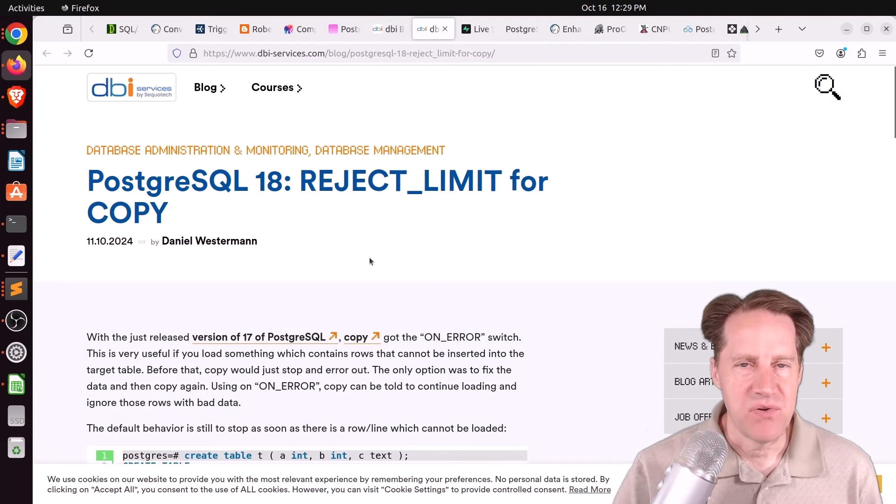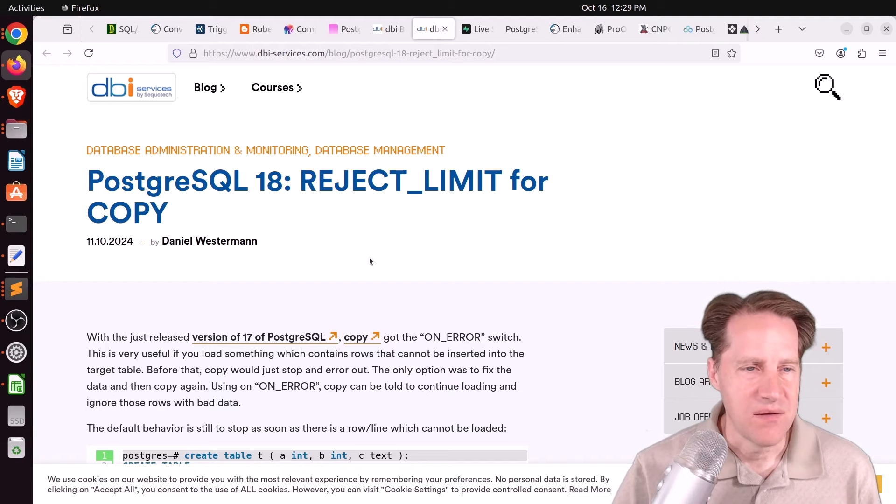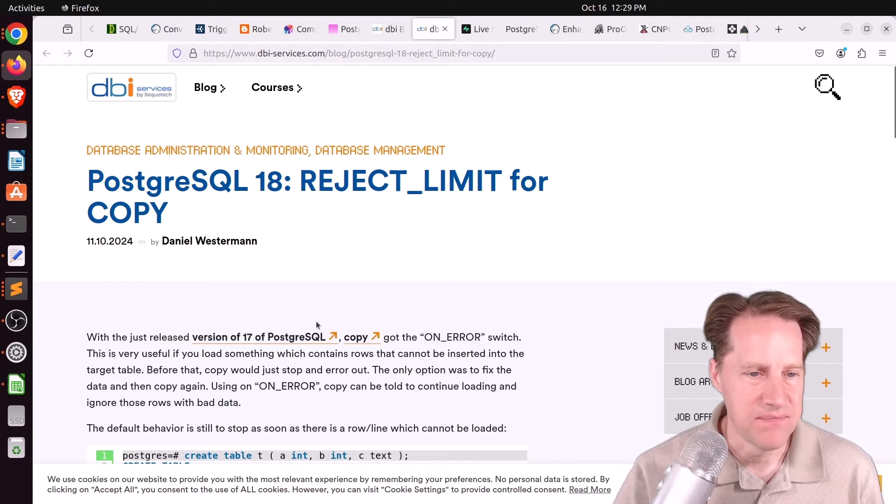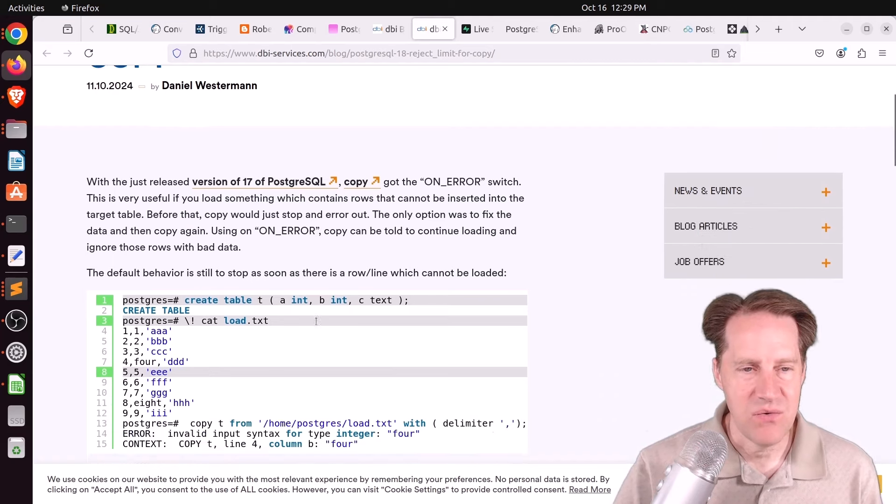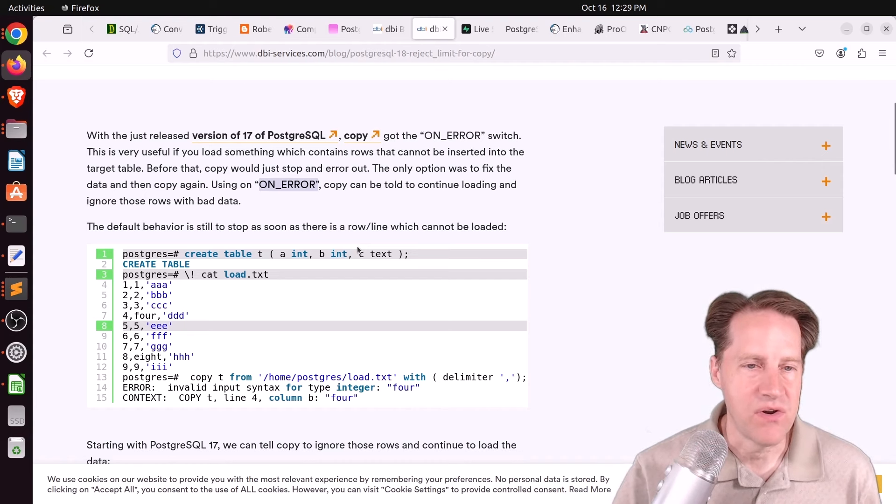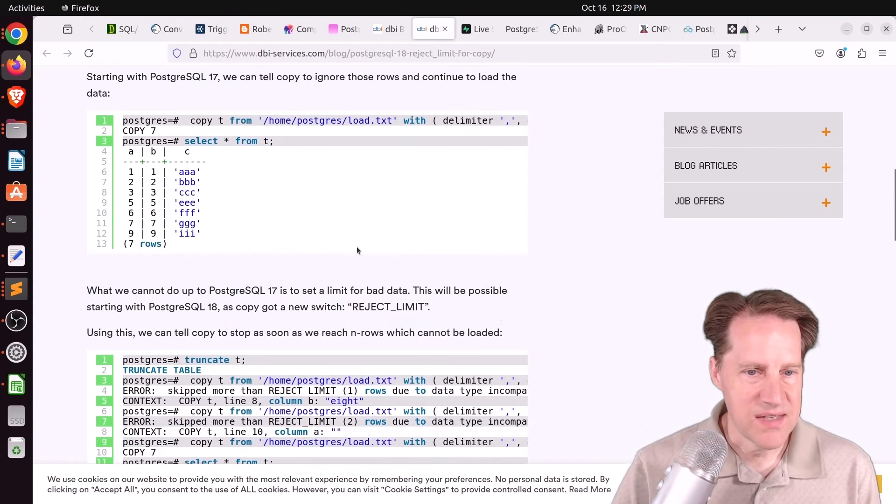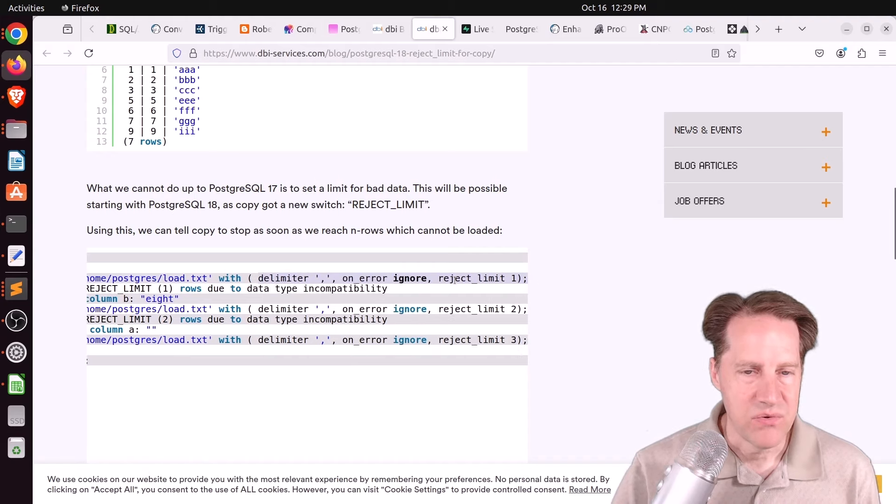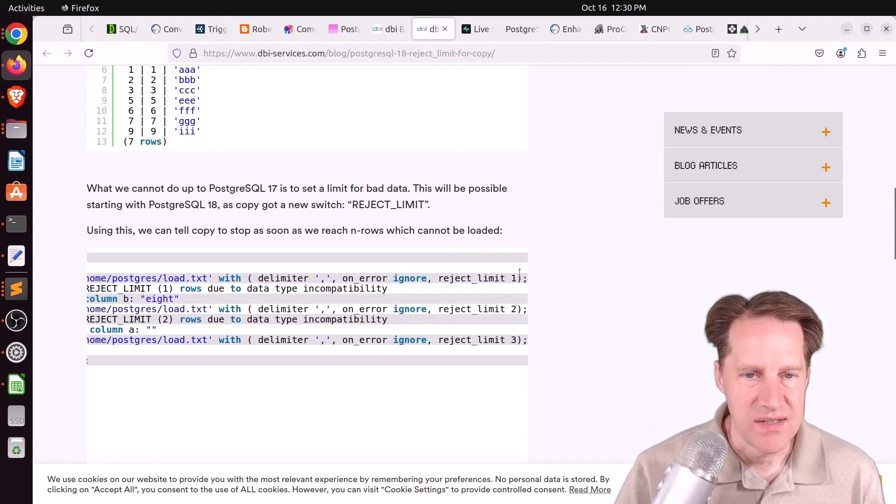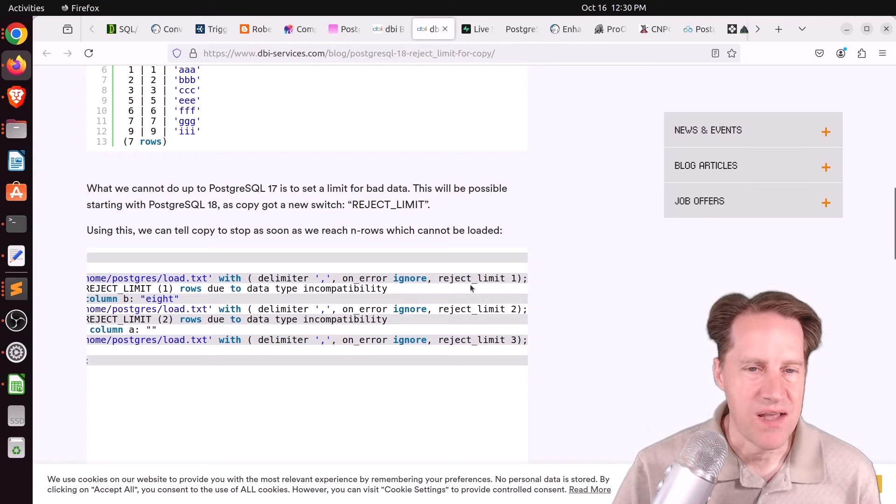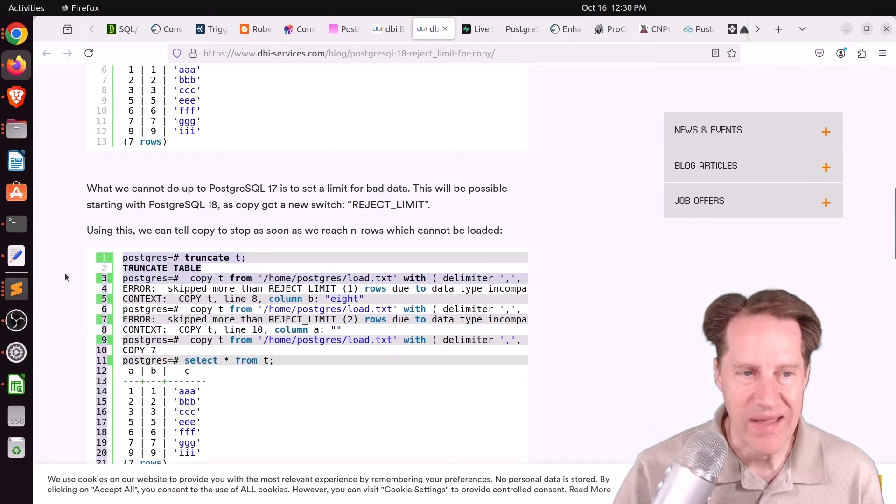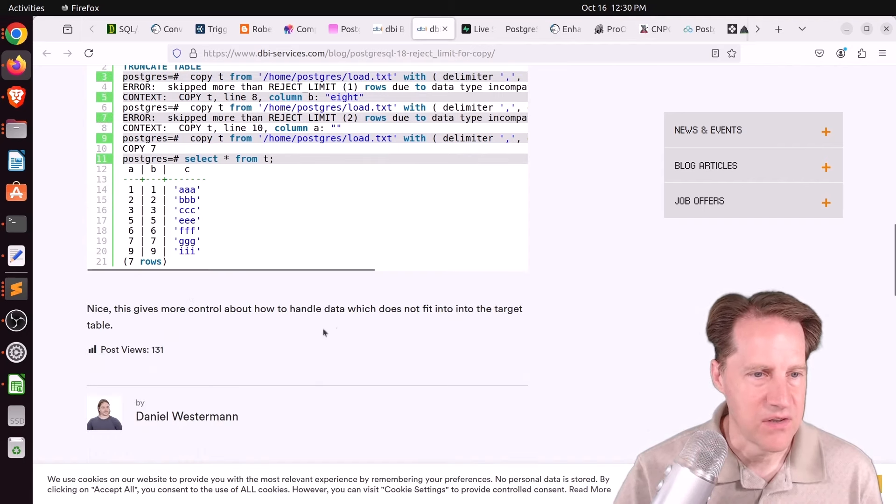Next blog post, also from dbi-services, is PostgreSQL 18, reject limit for COPY. And in PostgreSQL 17, we got the on error option for COPY that allows it to keep copying even though there are errors. Well, with this addition, you can set a reject limit. So, for example, it will stop if it hits this limit. So you can see the different behaviors setting the different reject limits as to what point COPY will go ahead and stop. So that's something to look forward to in 18.